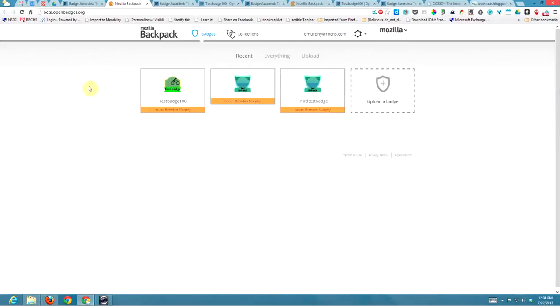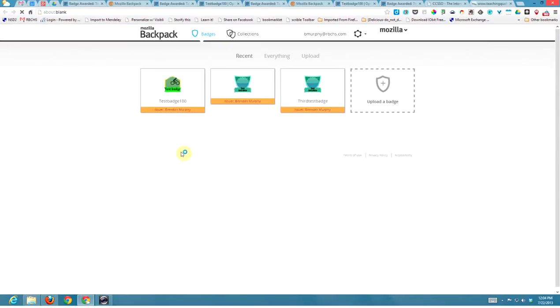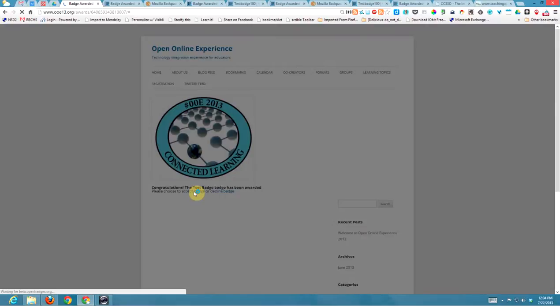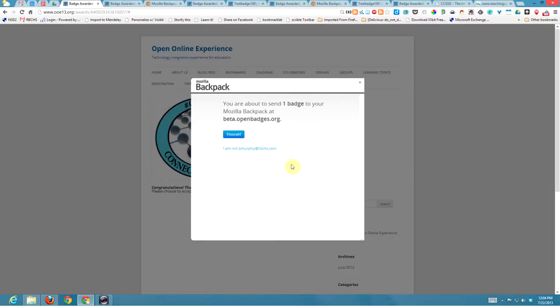After I click publish, it sends them an email: 'Congratulations, you've been awarded the test badge.' They click on the link, and it takes them to the badge page where they can accept or decline. Once they click accept, the little lightbox comes up for the Mozilla Backpack. If they don't have a Mozilla Backpack, they can sign in.